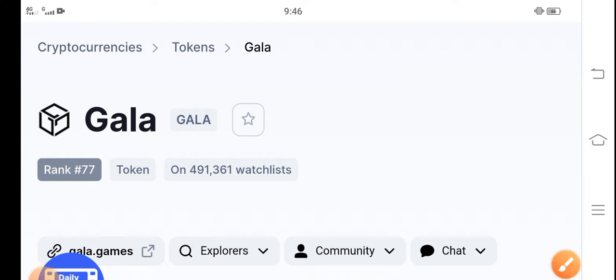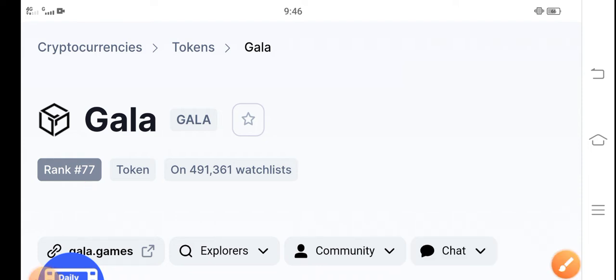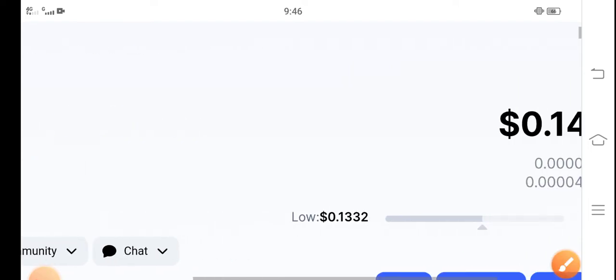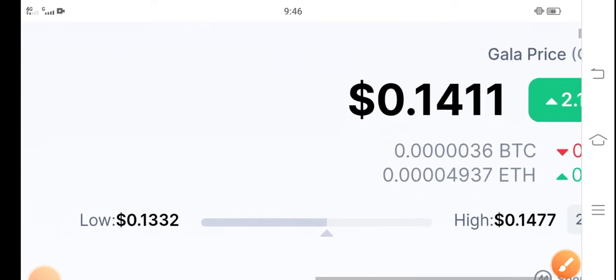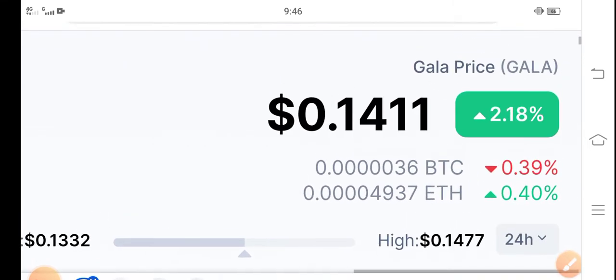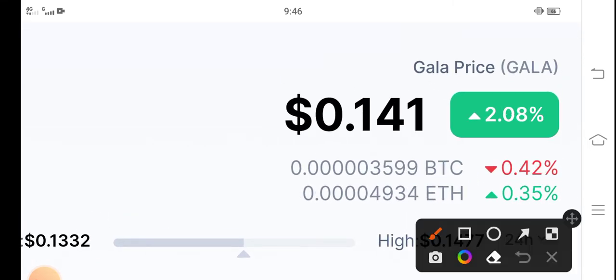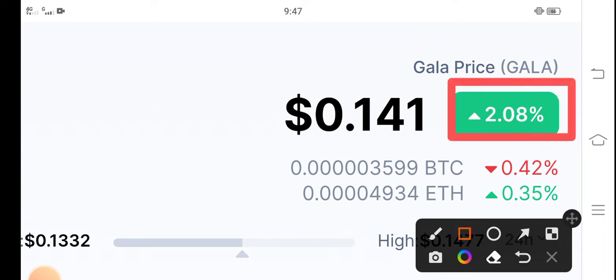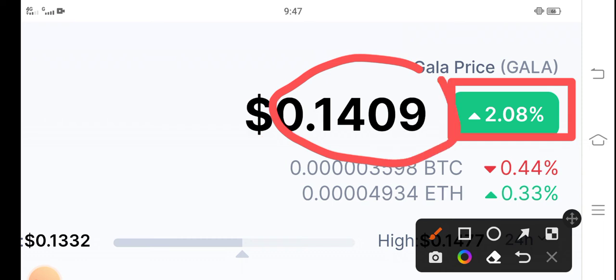The current rank of Gala in the cryptocurrency market is #77. Gala price is going good—2.08% up in the last 24 hours. So it's really good profit for all the holders, congratulations. The current price is $0.141. As you can see, I think it's temporary because it's going to four digits soon.